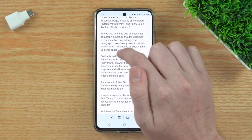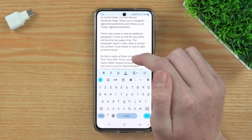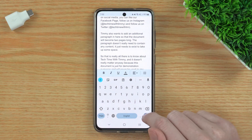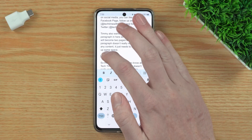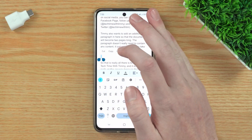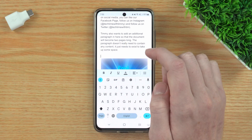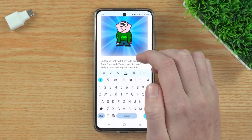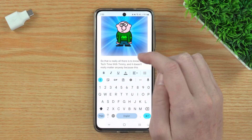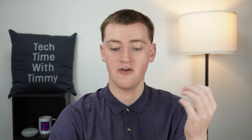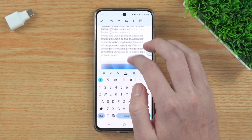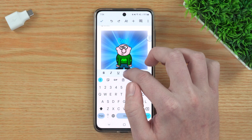Maybe in between two paragraphs would be a good spot. Timmy will tap in there, and then just tap the Enter button on the keyboard so that there's a bit more space, and now just hold down there until you get this menu, and then tap Paste, and now your second image is there. You have one image here, and the original image is up here.